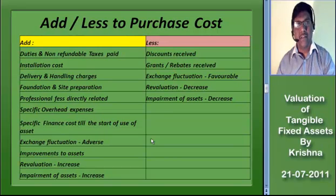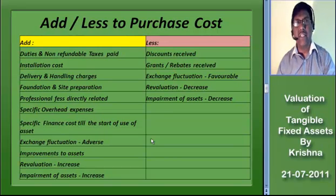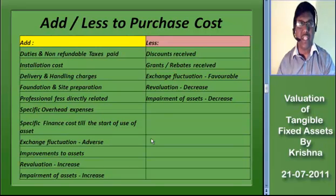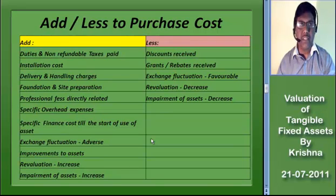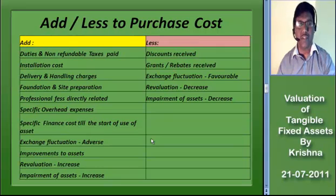As per Para 13 of Accounting Standard 11, if there is any change in the foreign exchange liability for the purchase of the asset, it should be suitably added or reduced to the cost of the asset.